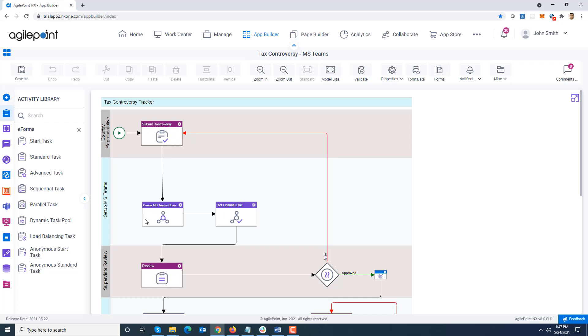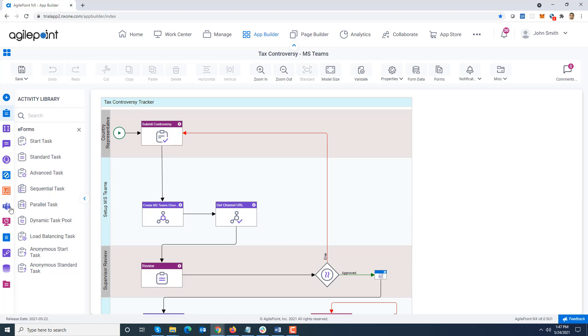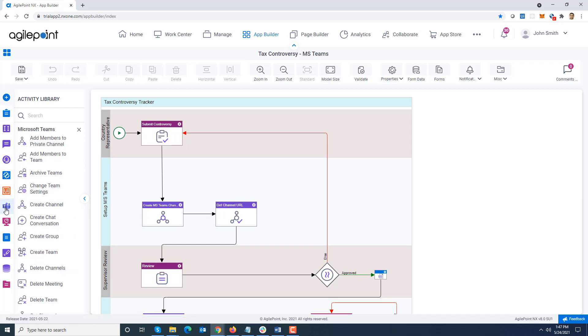I do have some Microsoft Teams integration at the process model level as well. This is not tied to the notification feature, but you can see I'm creating a Teams channel and getting its corresponding URL. All this is provided in our Microsoft Teams connector. You can see there is a whole bunch of activities which are available, and we keep growing this.